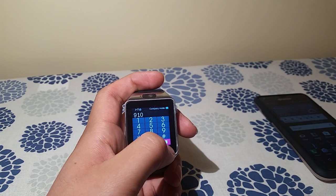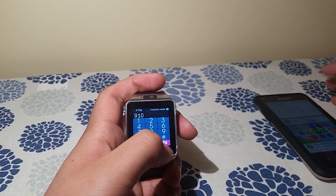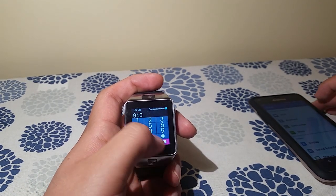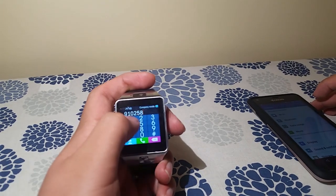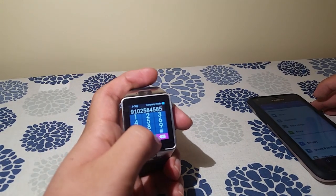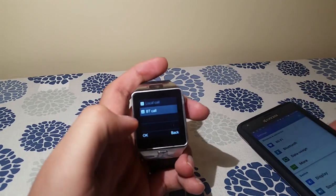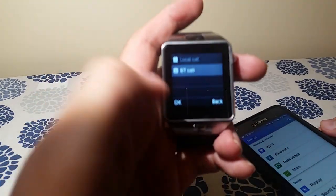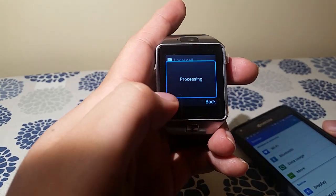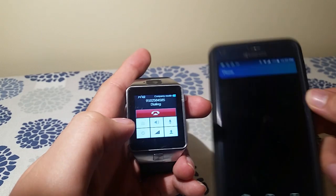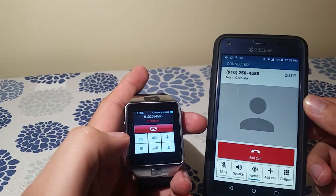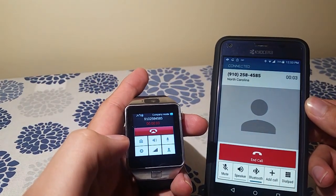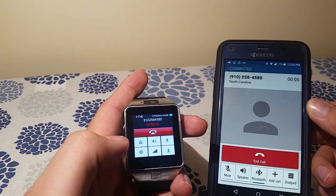I'll just dial a random number. You click call, BT call, click OK, and it'll start doing it. And see, it right away starts doing it from my phone, and you can hear it too. And you can also hang up from your watch, which is really, really cool.